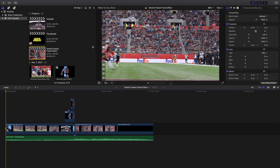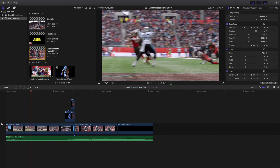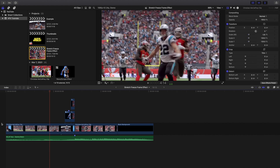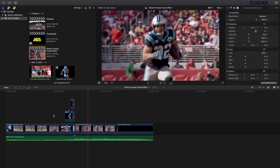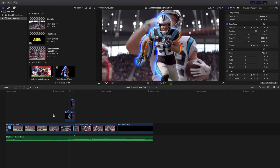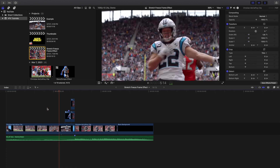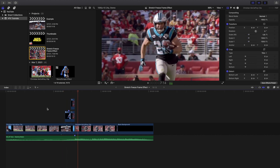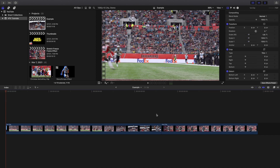Welcome back to another video. In this video I want to go over how to create this really cool stretch freeze frame effect in Final Cut Pro 10. As you can see, this is what the final edit looks like — a really cool stretch freeze frame. I'm going to go over basically how to create that effect.